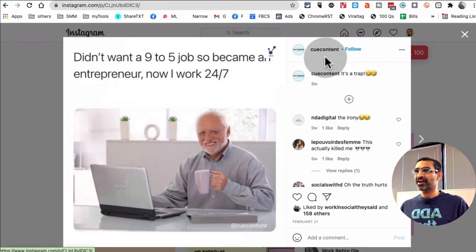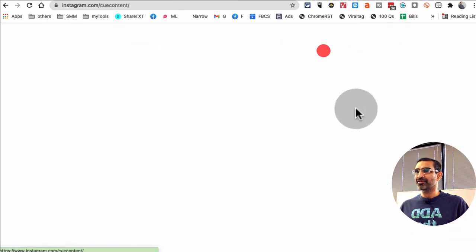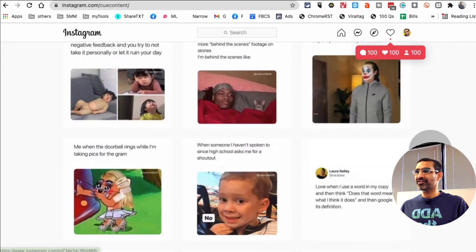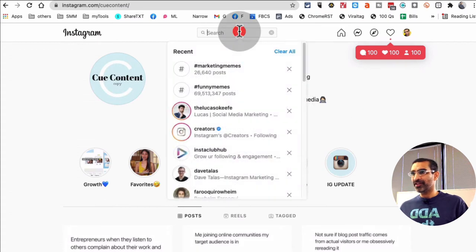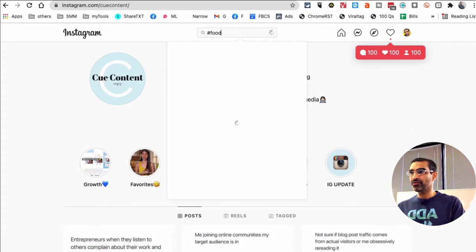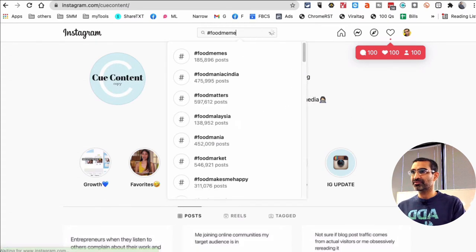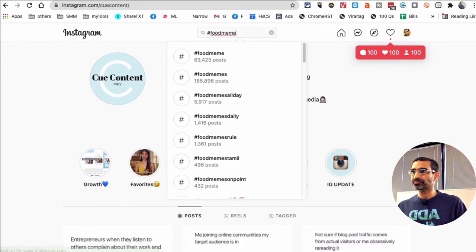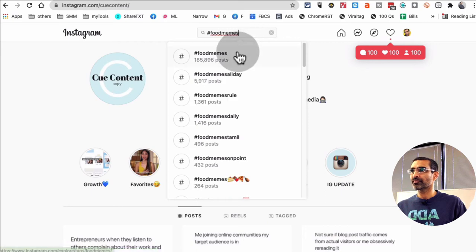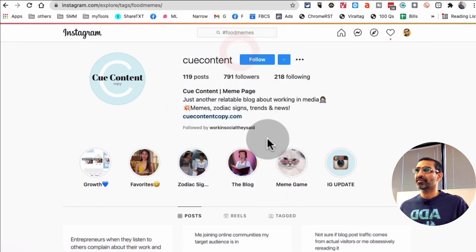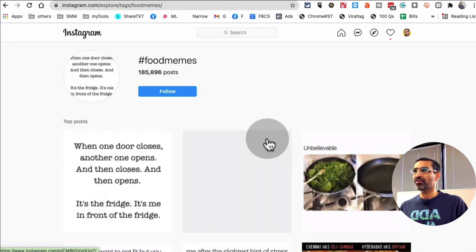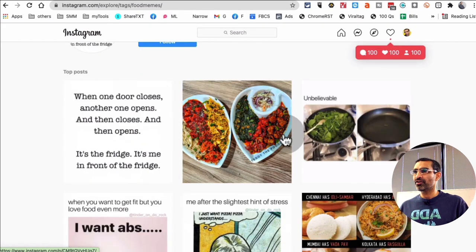If I go inside that, key content, look at that, right? And then you can just pick anything. Food memes - there you go.